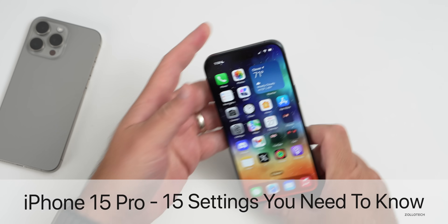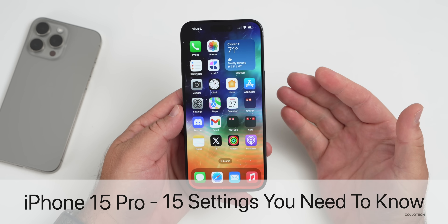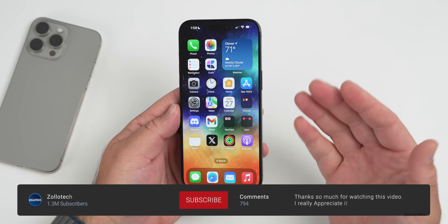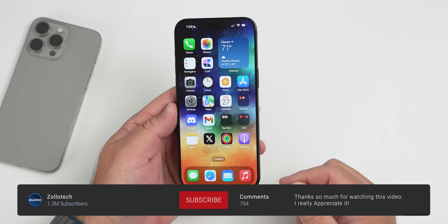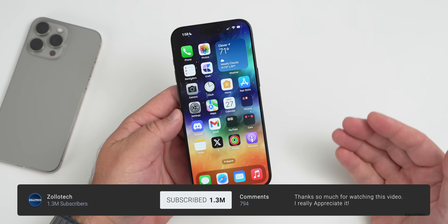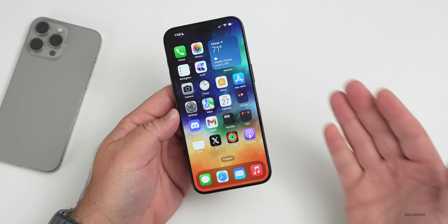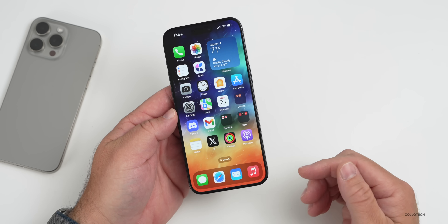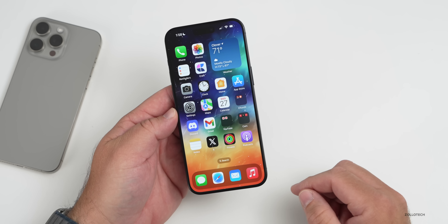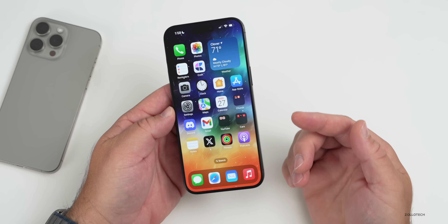Hi everyone, Aaron here for ZolloTech. With the iPhone 15 Pro and iPhone 15 Pro Max, we gained some new features and functionality, so I thought we'd go over some settings that you need to know or may want to change depending on how you want to use the phone.